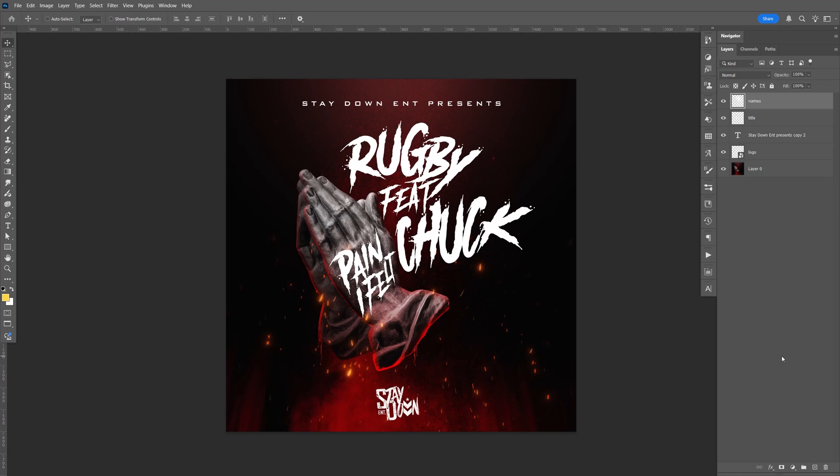If you ever get stuck on what to do with your text, I'm going to show you an easy way to add a simple effect to it. All you have to do is change the blending mode to overlay, but let's check out all the text I have.